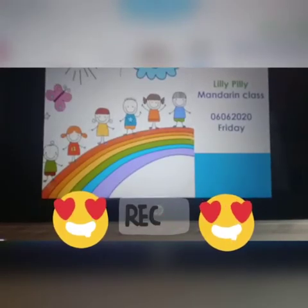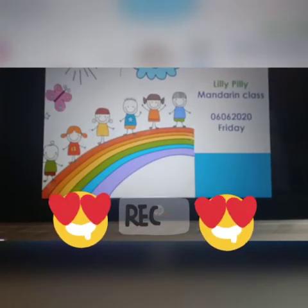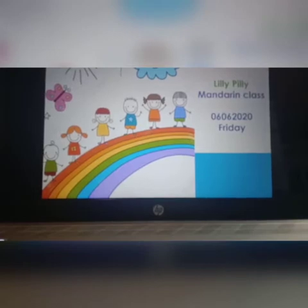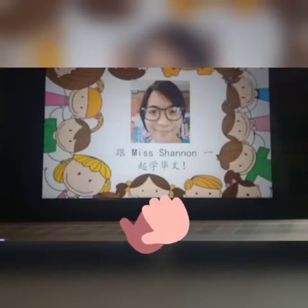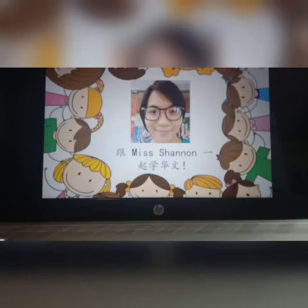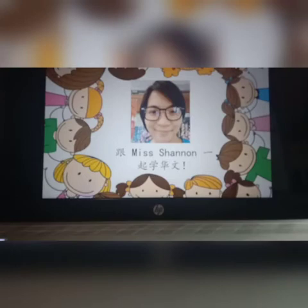Hi, 各位小朋友们,大家早上好。今天是星期五,又到了和Miss Shannon学华文的时候了。Today is Mandarin class with Miss Shannon. Are you excited to learn and to revise last week's lessons? 让我们来做复习。Let's do some revision today and learn some new characters.